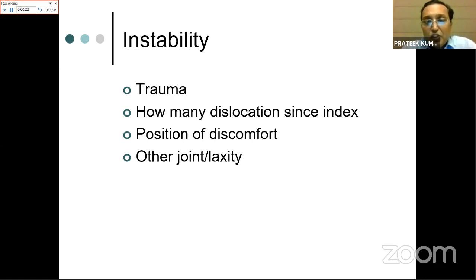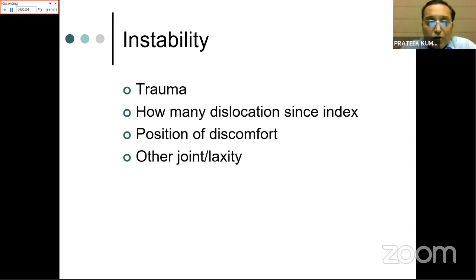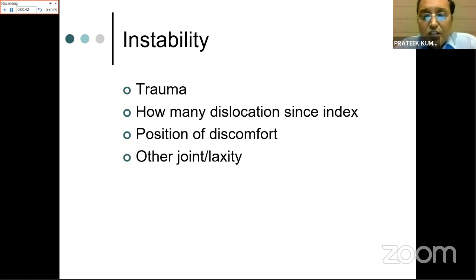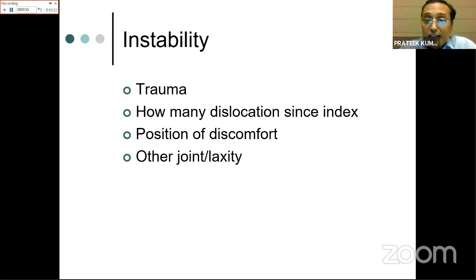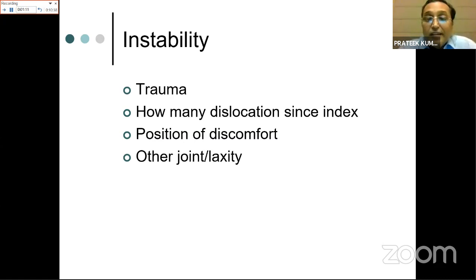Instability is commonly seen in clinics and in exams. It ranges from pain and weakness to frank dislocation. History of trauma is very important - significant trauma classifies it as traumatic instability; minimal or no trauma suggests atraumatic instability. The index dislocation history is important: when did it happen, how did it happen, did the patient need hospital reduction, and how many dislocations since then. Multiple dislocations indicate poorer labral tissue quality and possible bony erosions.